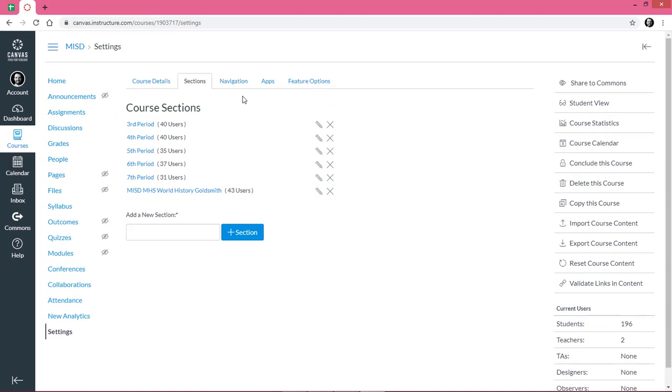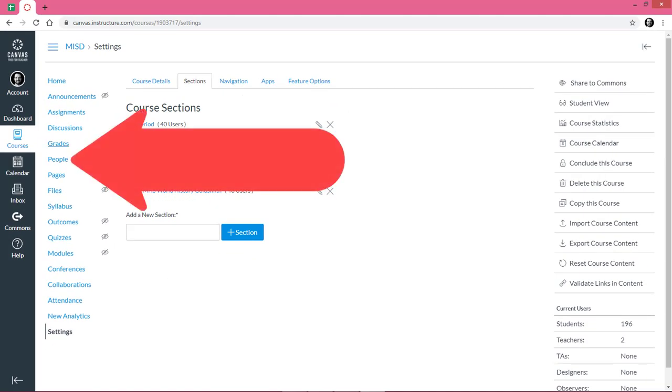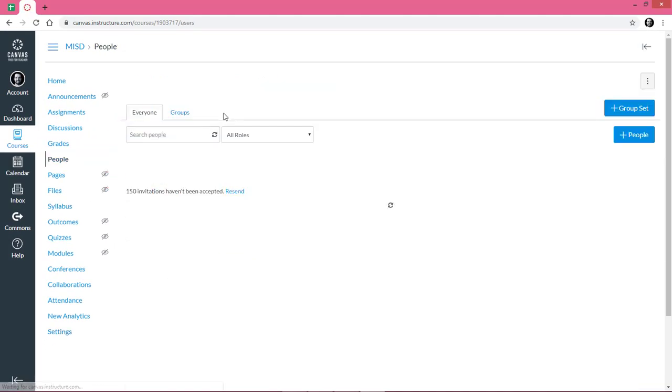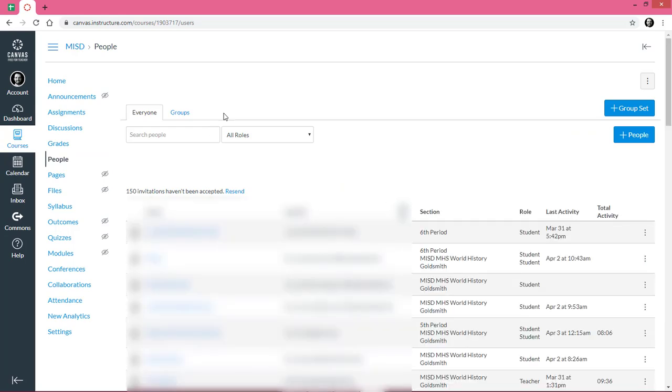Then you'll go to People, where you'll manually assign students to their section.